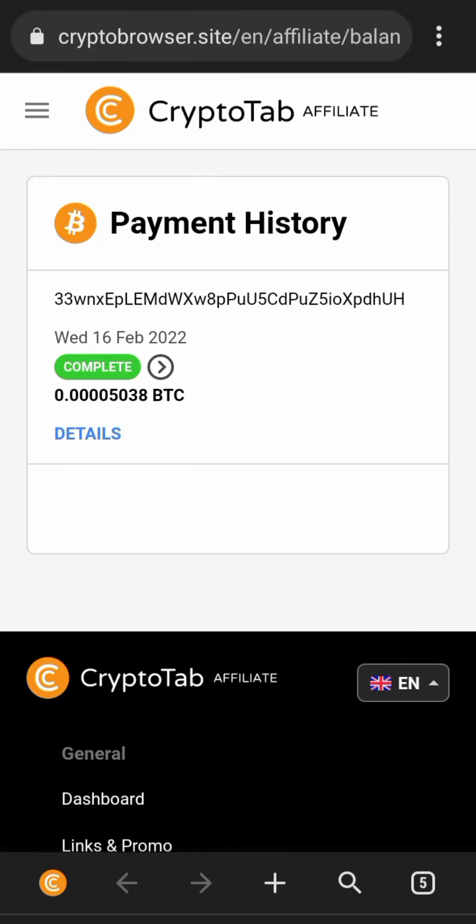So when you look at it here, you see that I withdrew on the 16th of February 2022. I withdrew 0.0005038 BTC, and if you doubt it, I'll show you the wallet where I withdrew it to.